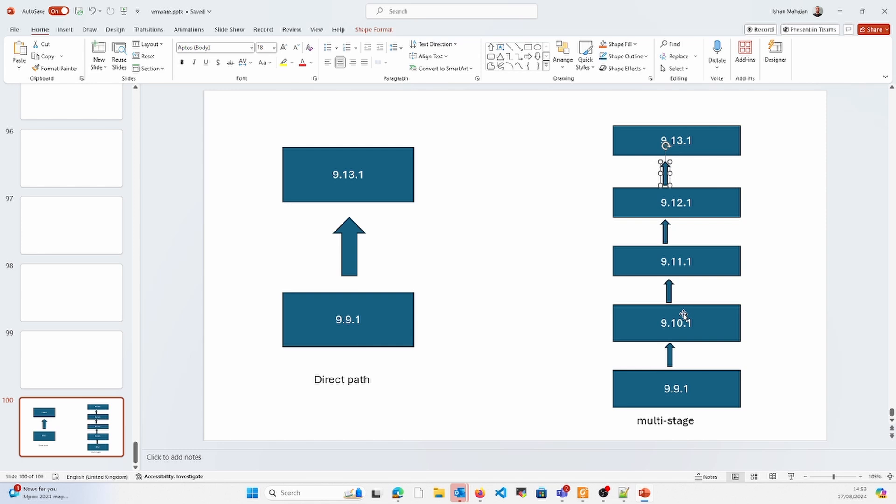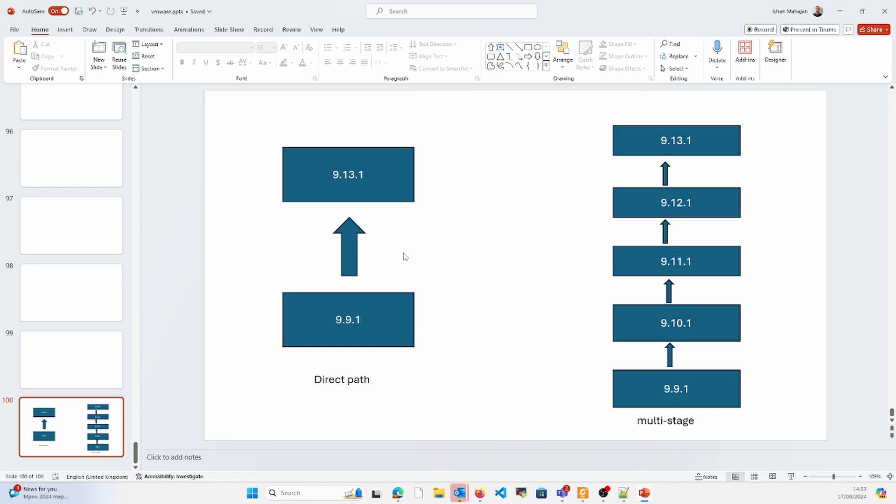The benefit of having the direct upgrade is that it is time-saving. We need not invest a lot of time while doing the upgrade. The downside is if this upgrade goes bad, then we have to revert back to the old version and we don't have that version.